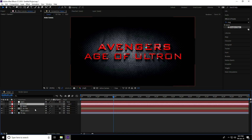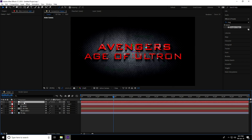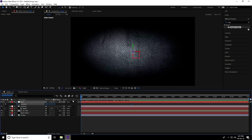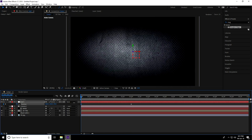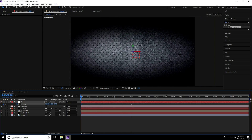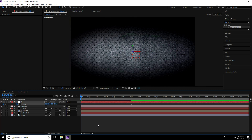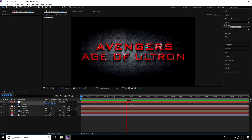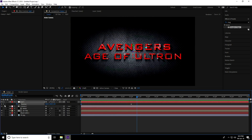Select the null object and press P for position. Go to 3 seconds and set a position keyframe. Then go to frame 0 and increase the position value to 1500. Play back to preview the camera animation.